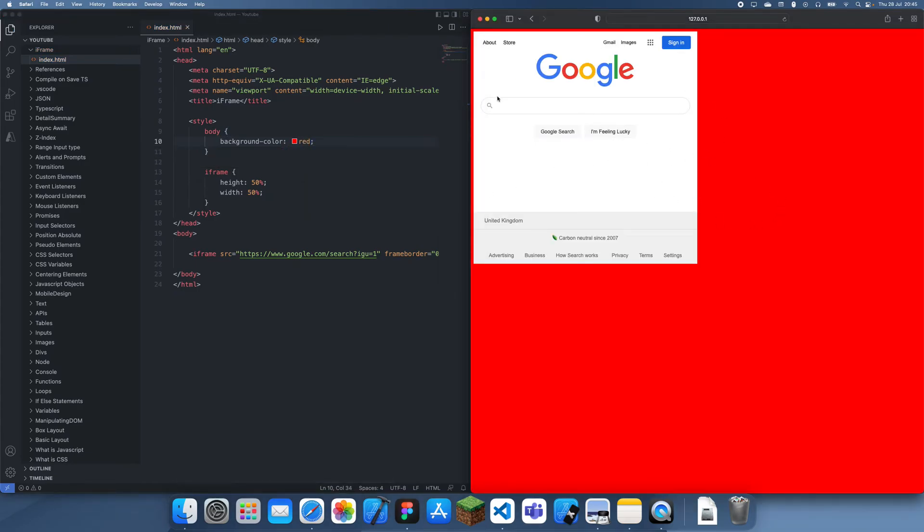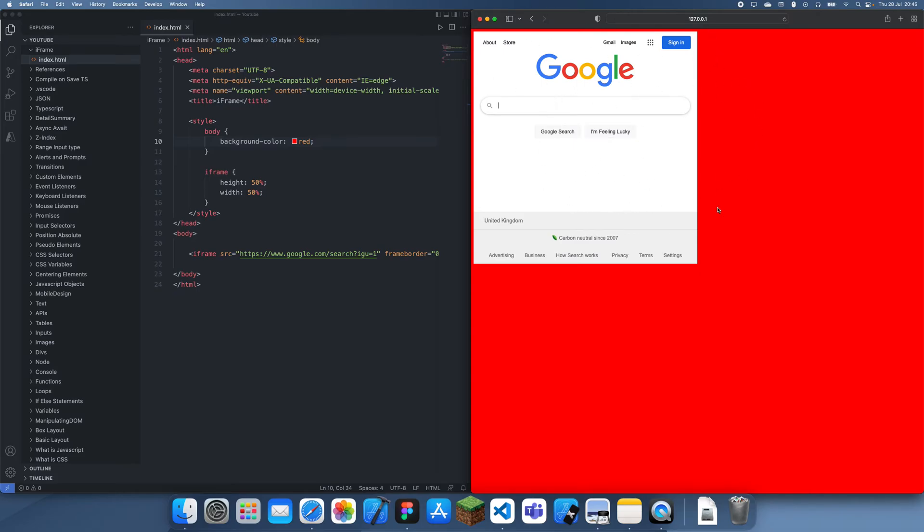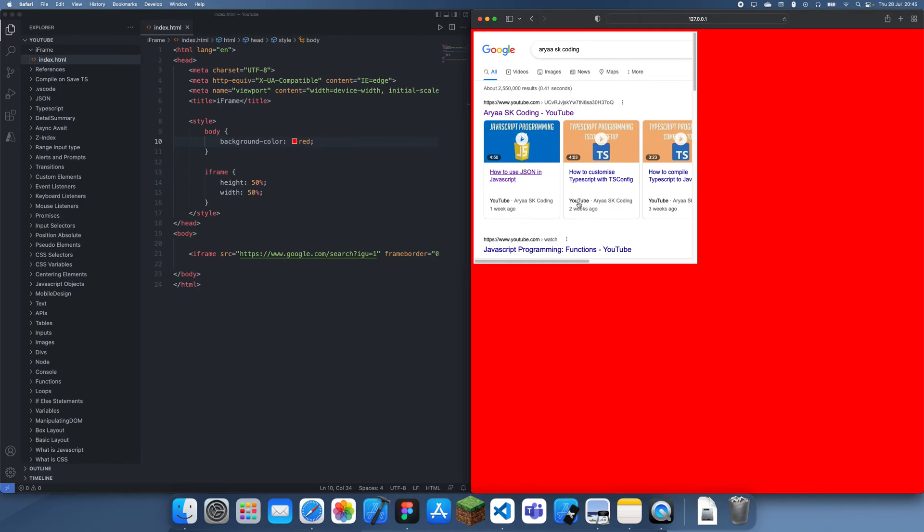You can see how the iframe is basically acting like another web browser or tab inside of our own page. Google.com resizes appropriately to fit inside this. I can search anything I want here. If I search up RSK coding, you can see that it comes up like this. This is basically Google.